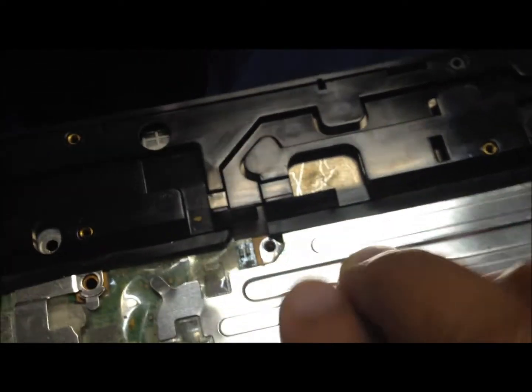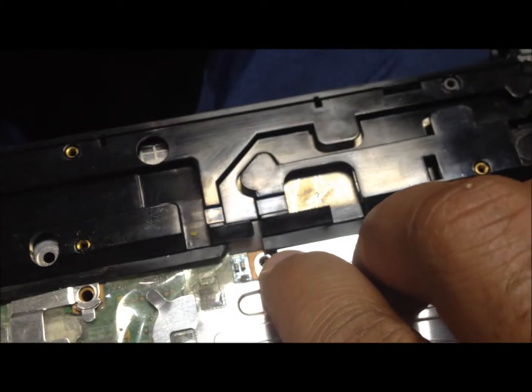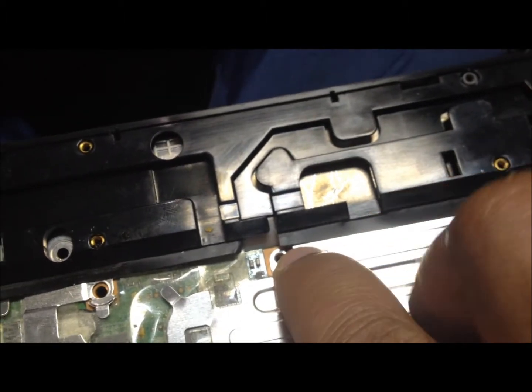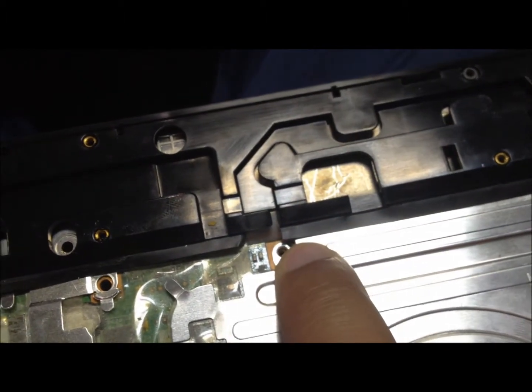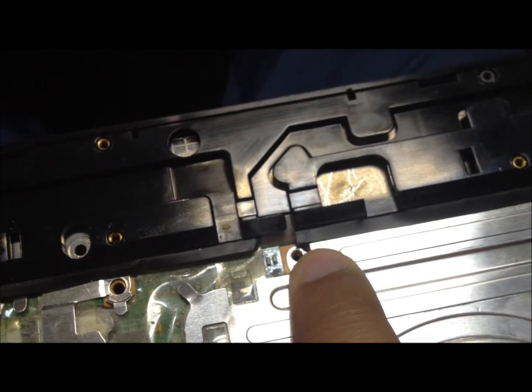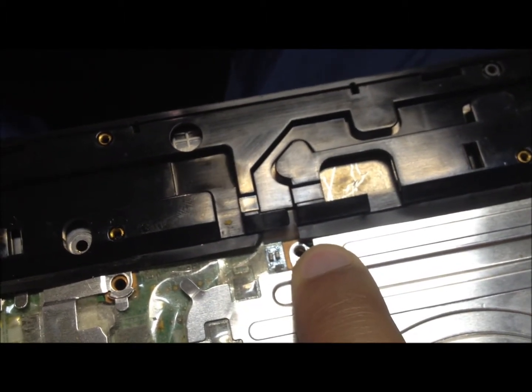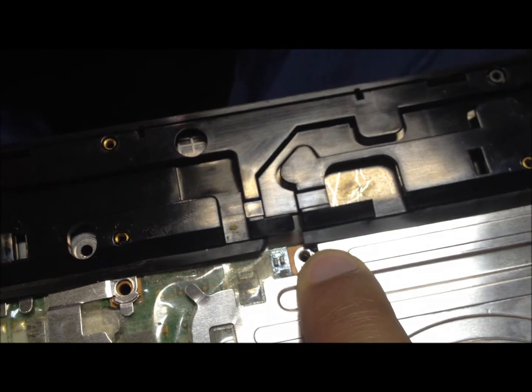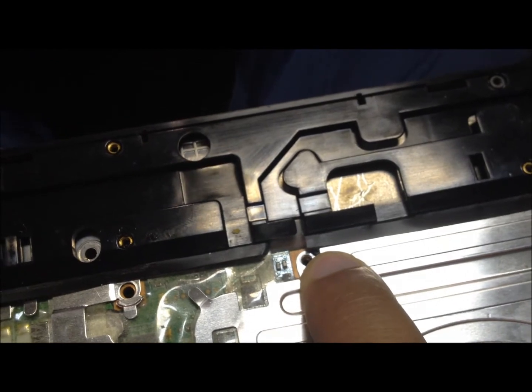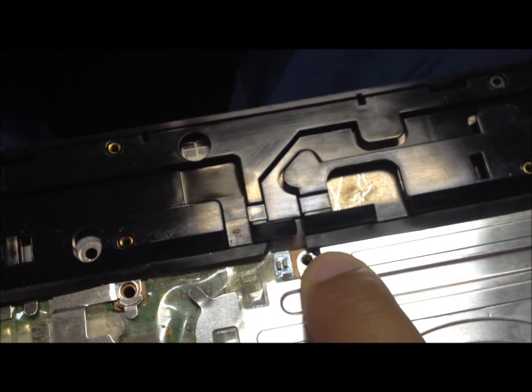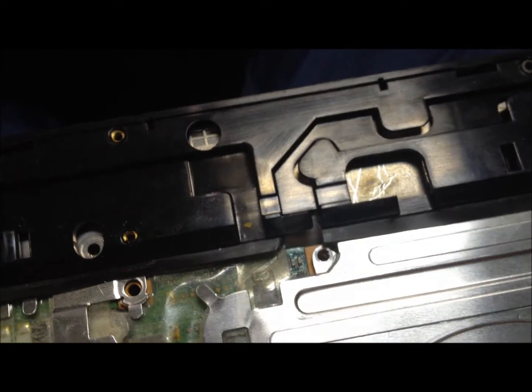You can hear it a little bit. If I press down on it, it's popping. And I'm not touching and it's still popping.